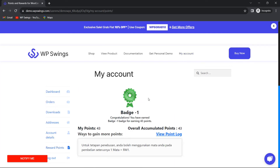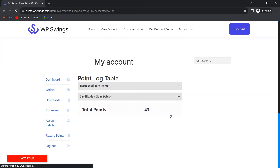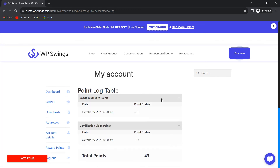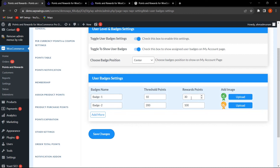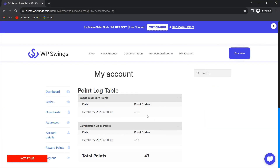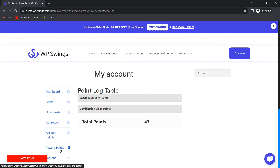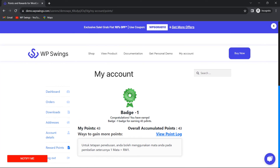Now let me go to My Account and click on Reward Points. This user has earned badge one and has a total of 43 points. In the points log, we can see: 13 points from the gamification claim and 30 points from badge level points. This is because we played the game and got 13 points, crossing the badge one threshold of 10, so the 30-point badge reward was also applied — 13 plus 30 equals 43 total points.